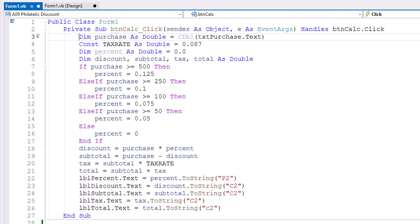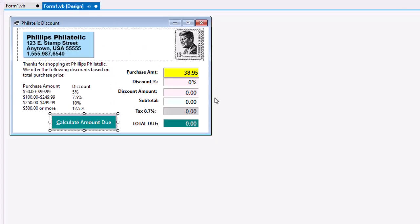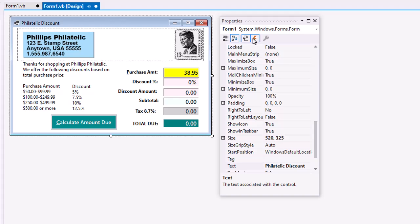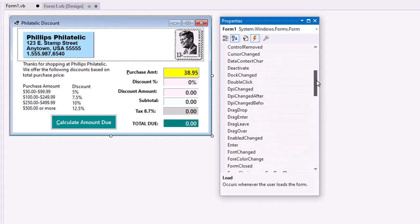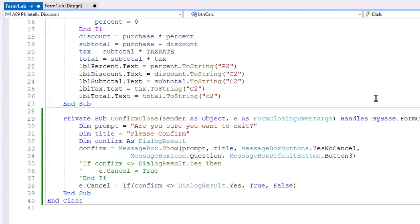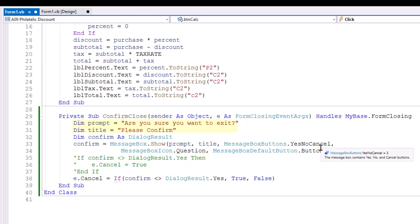Now I also created a form closing event handler. In just a review, I did that by going to the form, going to the events, and typing in confirm close for my form closing event. Its code then is, I created a prompt do you want to exit, I created a title, please confirm. We could have done that in the message box. I think it's just a little bit cleaner to do that ahead of displaying the message box. Then I created confirm as a dialog result. That's going to tell me which button the user clicked.